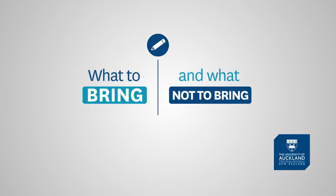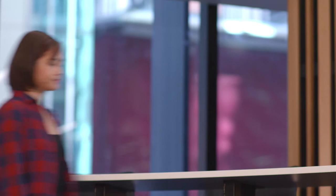What to bring and what not to bring. First of all, make sure you know where you're going. Find your room location in advance so you will not be late.